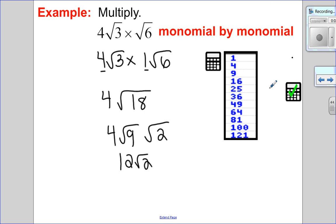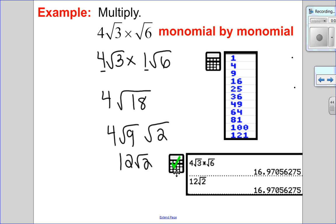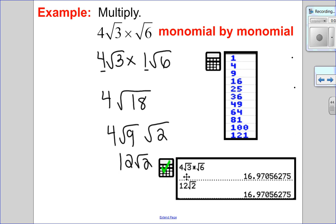I always check my answer to make sure I'm correct. Since it's just numbers, I can check on the main screen of my calculator — 4√3 times √6 has the same numeric value as 12√2, so I know I did it correctly.